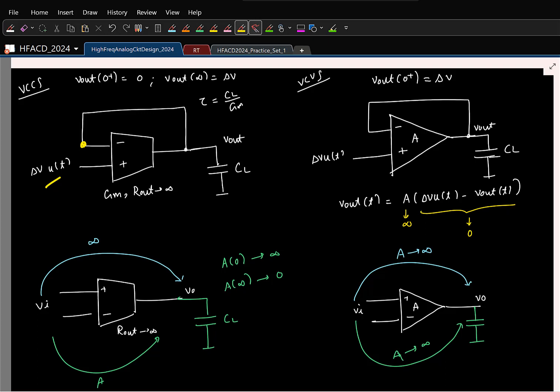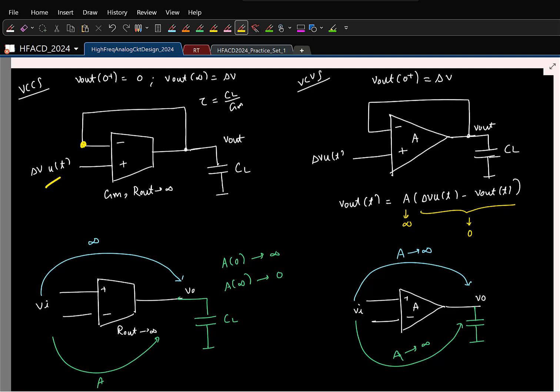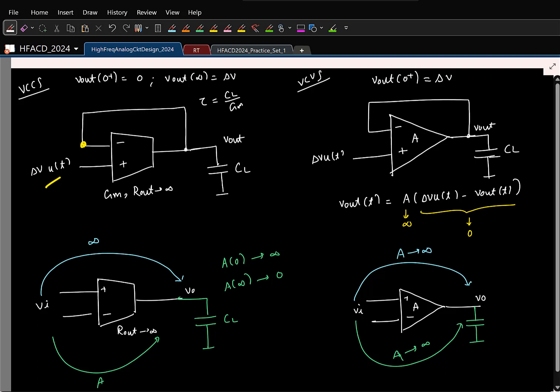Because of the VCCS, things do not happen instantaneously like an ideal op-amp would. DC by definition means you are looking at long time — as t tends to infinity, it is DC. How do you find the DC component of a signal x(t)? You average it: take the integral from 0 to T and let T tend to infinity. By definition, DC means you look over infinitely long time.